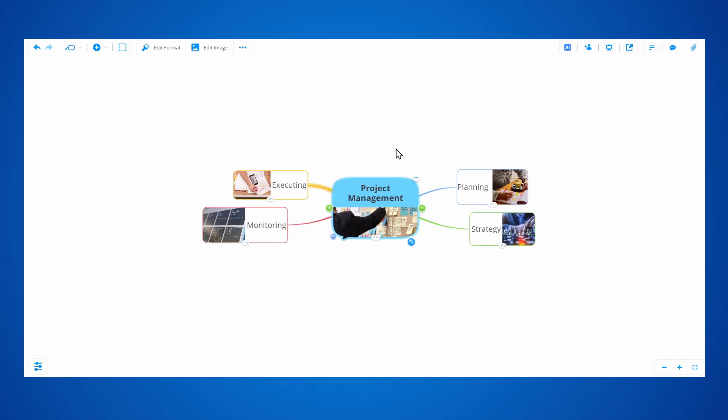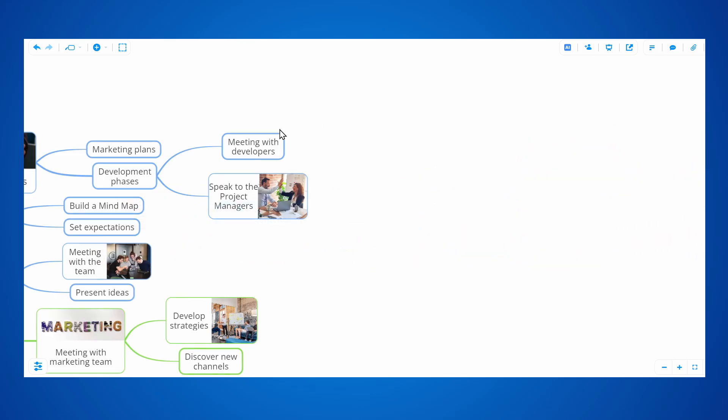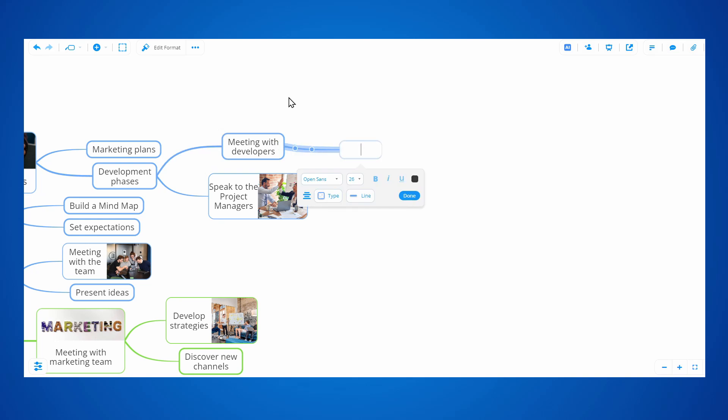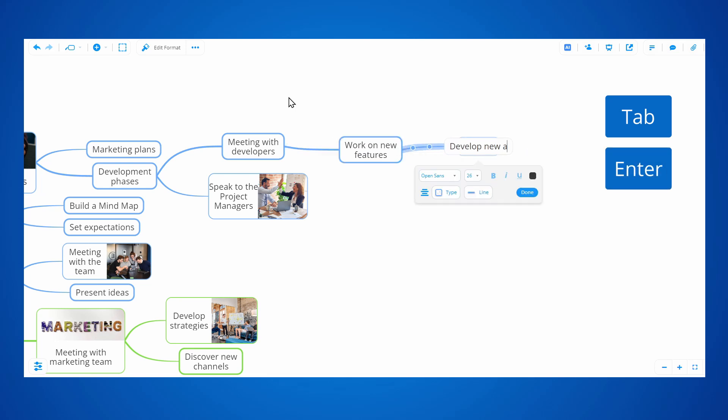Moreover, you can use the tab and enter shortcuts when working on your mindmaps. Select the branch and use tab to create a child branch for that branch. You can also use enter to create sibling topics at the same level as the selected topic.